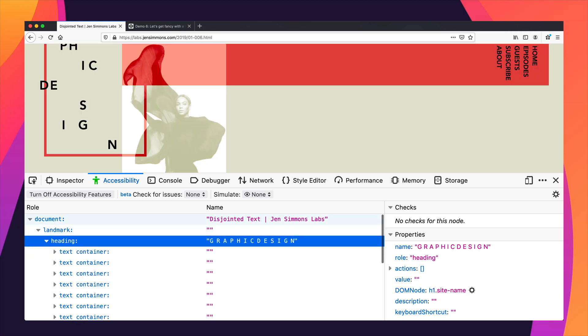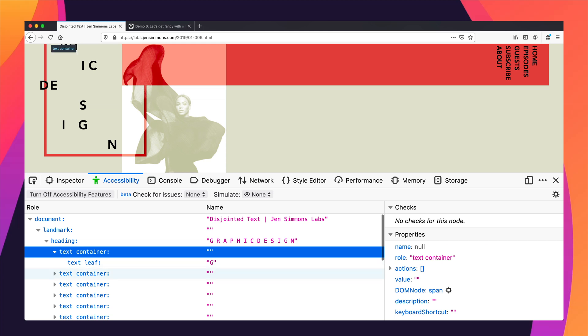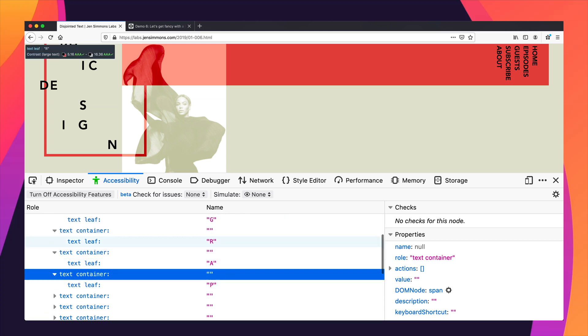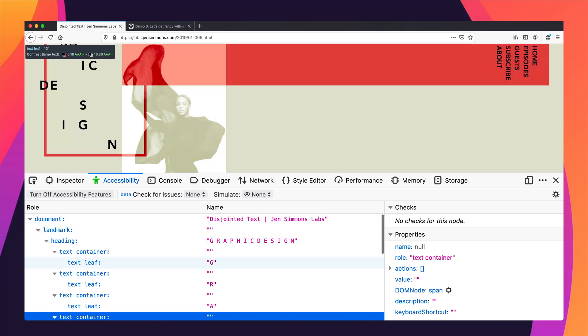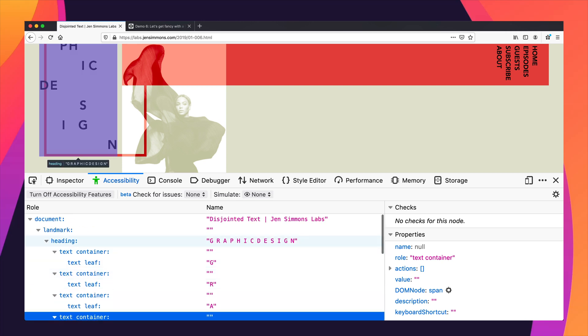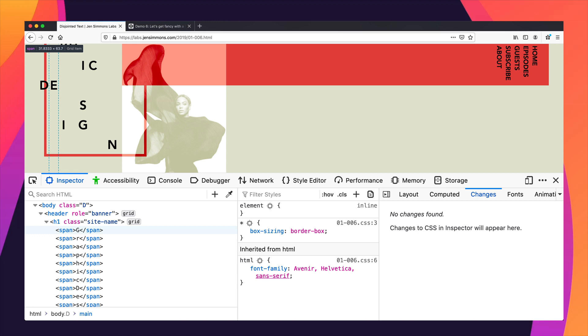In here there's a landmark, there's a heading, there's a text container with a G in it, a text container with an R in it, a text container with an A in it. And this is basically going to read aloud in a screen reader: G-R-A-F-H-I-C. That's not what I want. I want it to say 'graphic design', but because I put spans around each of the letters, the accessibility tree sees them as separate letters — one-letter words. And that's not what I want.